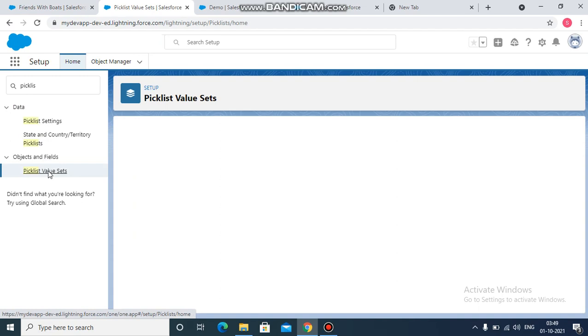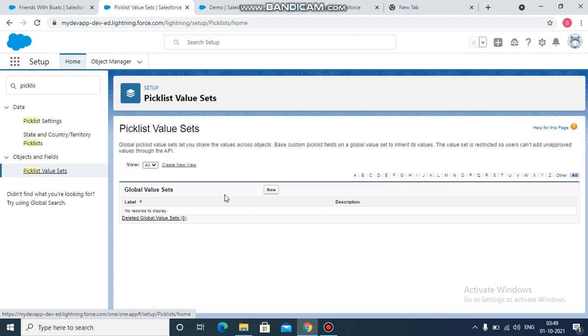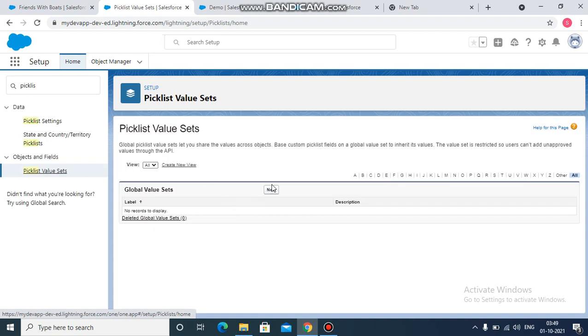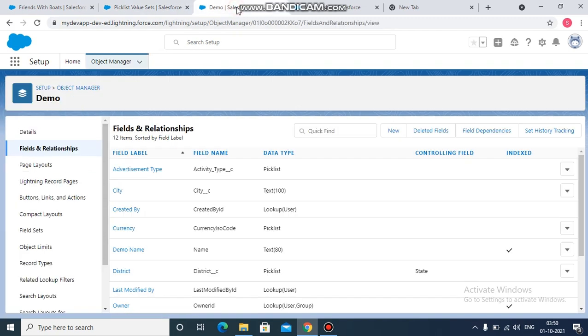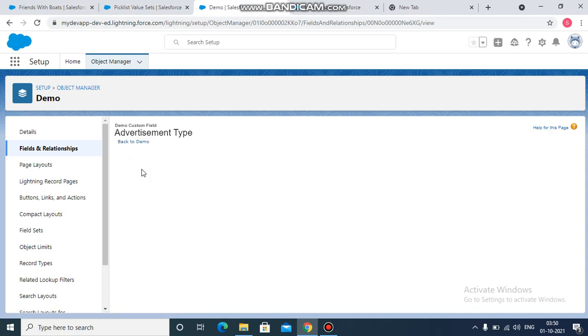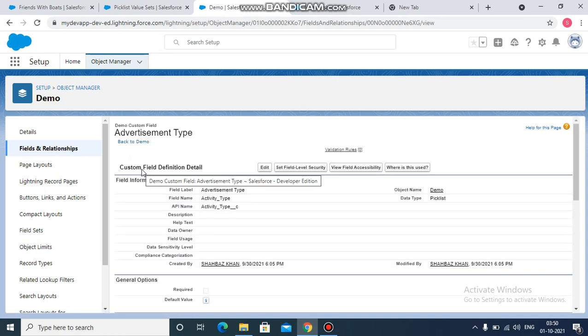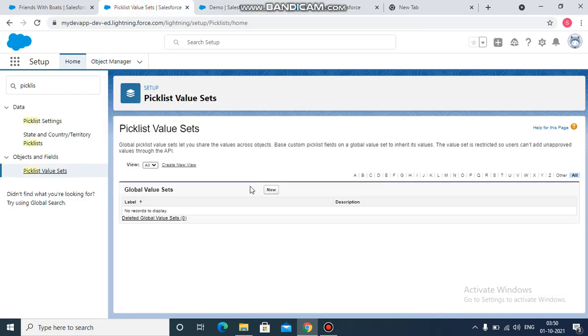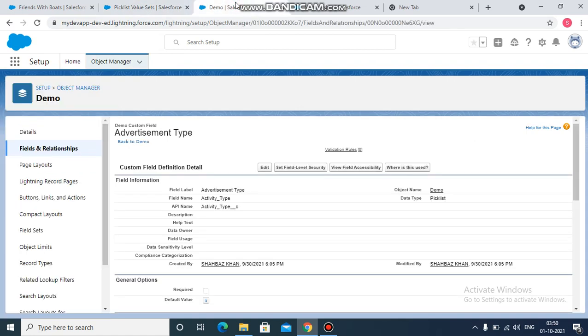We create the global value set from here by creating new, but since as I said, the previous picklist field was already created before this requirement came. So is it possible to convert this field's values into a global set without needing to delete this or create the value set manually? Yes, it is possible.